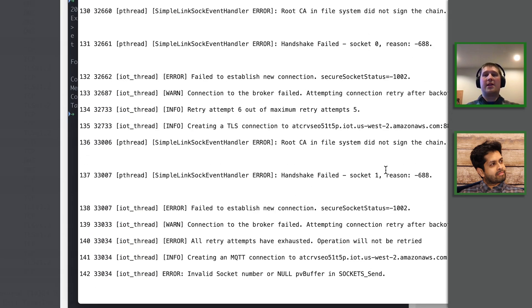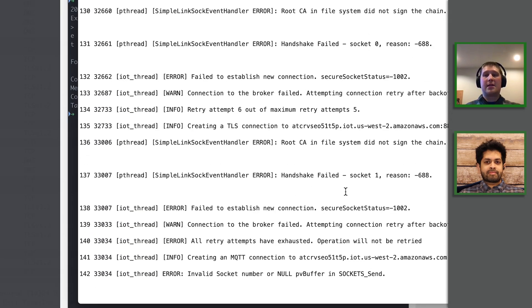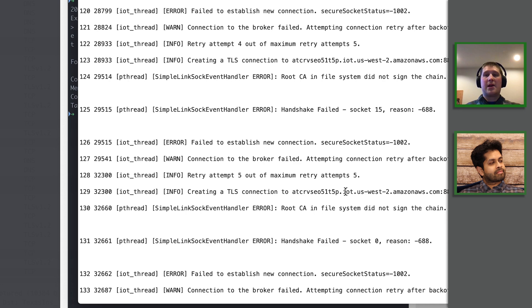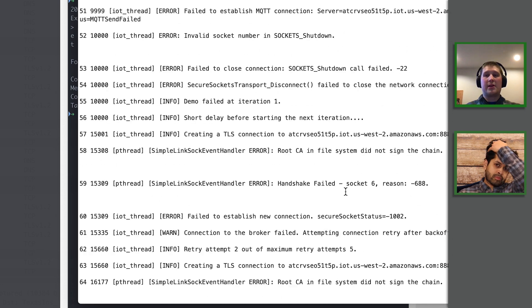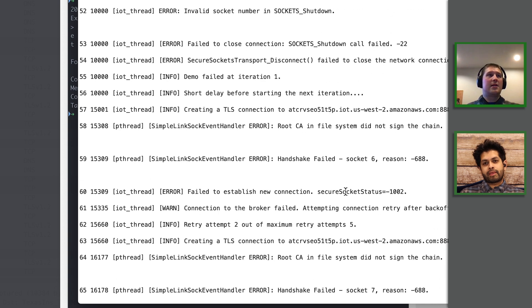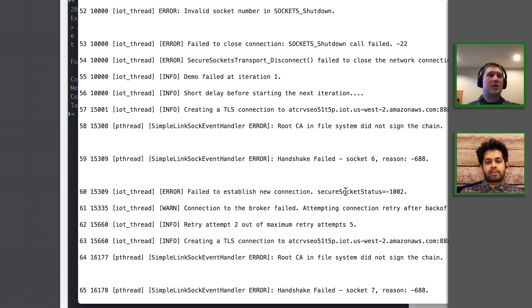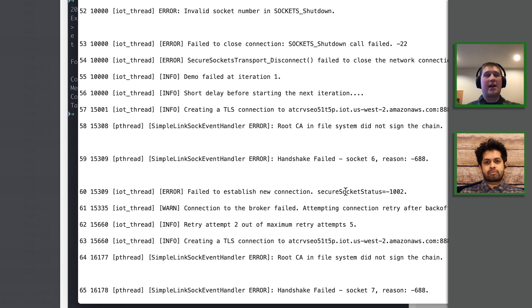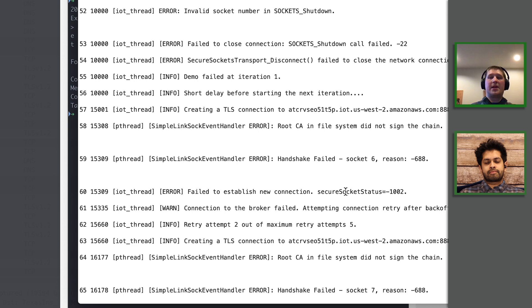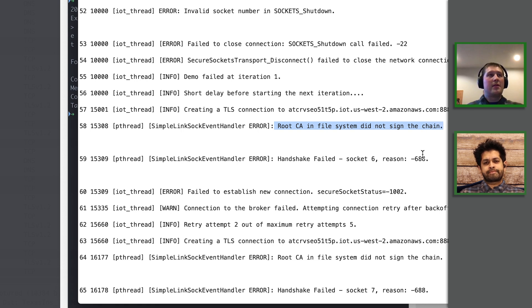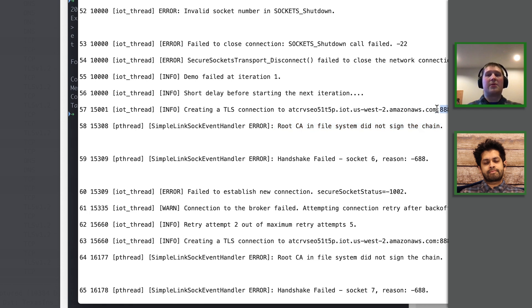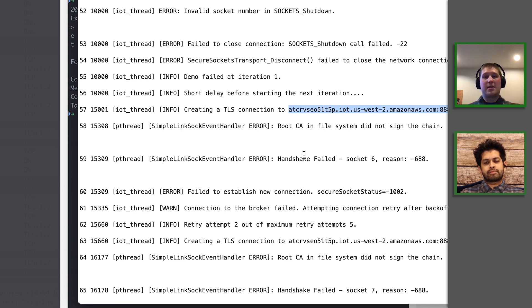So what I have today is I've started this demo in the background while we got started. I'm trying to connect to an IoT MQTT endpoint, but the TLS handshake is failing. I'm getting this error message here and it says that the root CA in the file system did not sign the chain. So that means that the certificates we're getting back from this endpoint are not aligned with the certificate we've flashed onto our device and said that this is the certificate we want to trust.